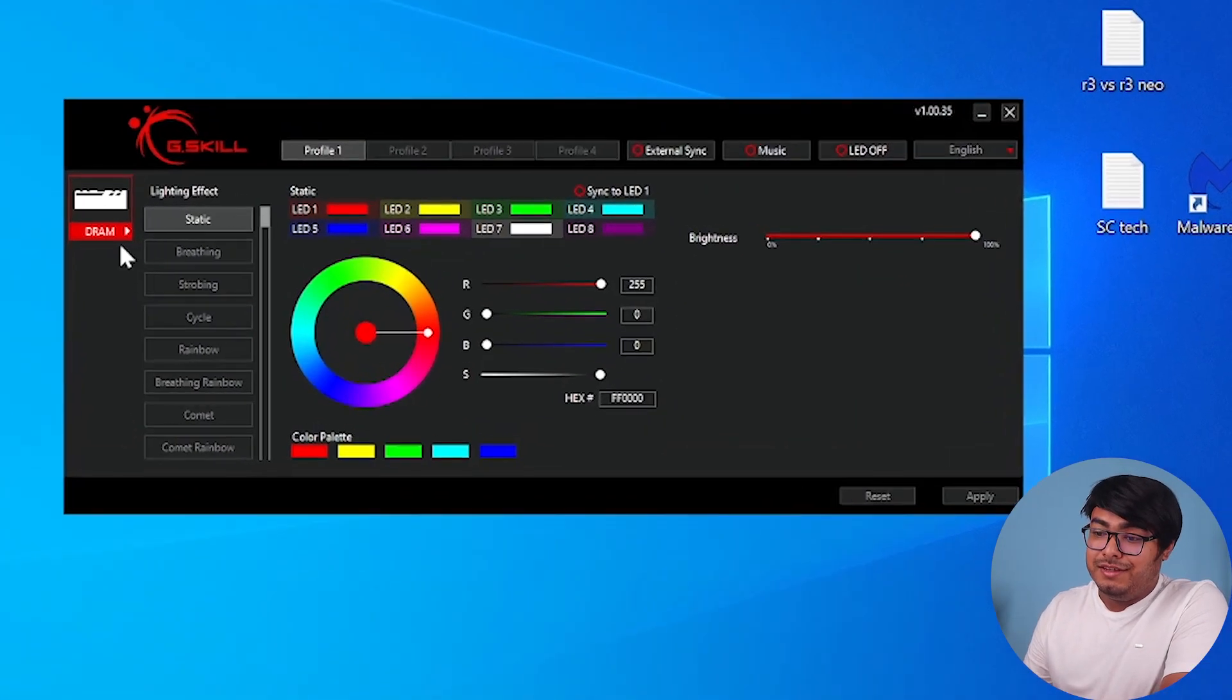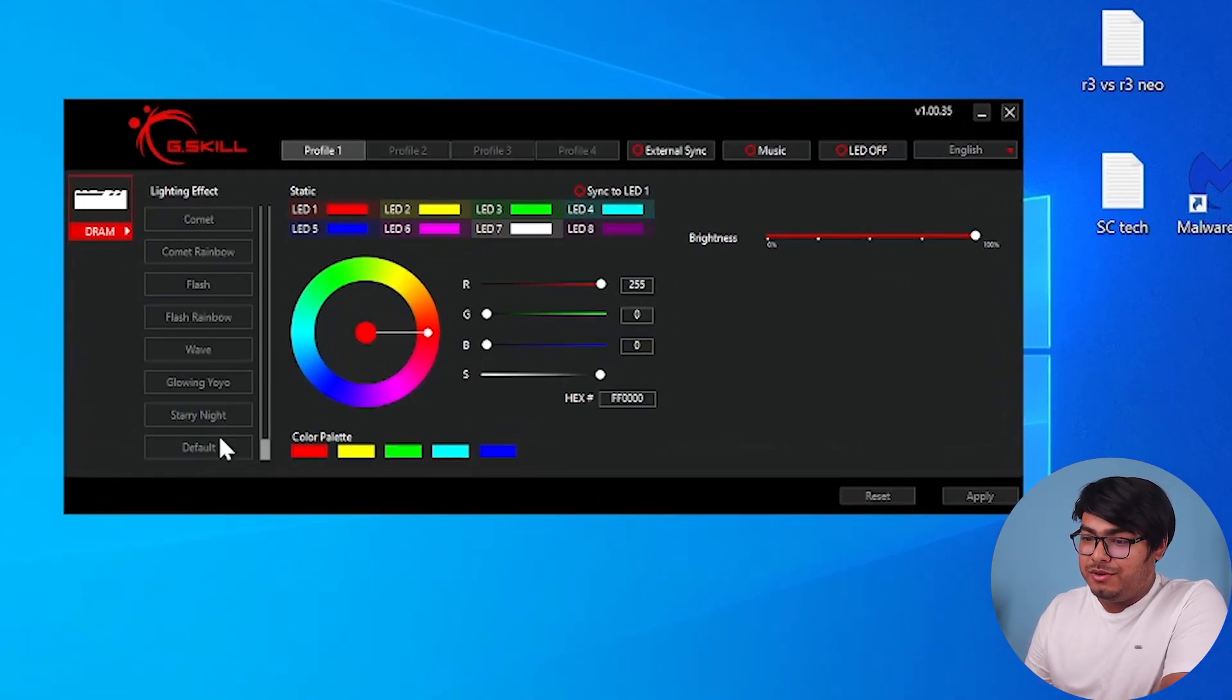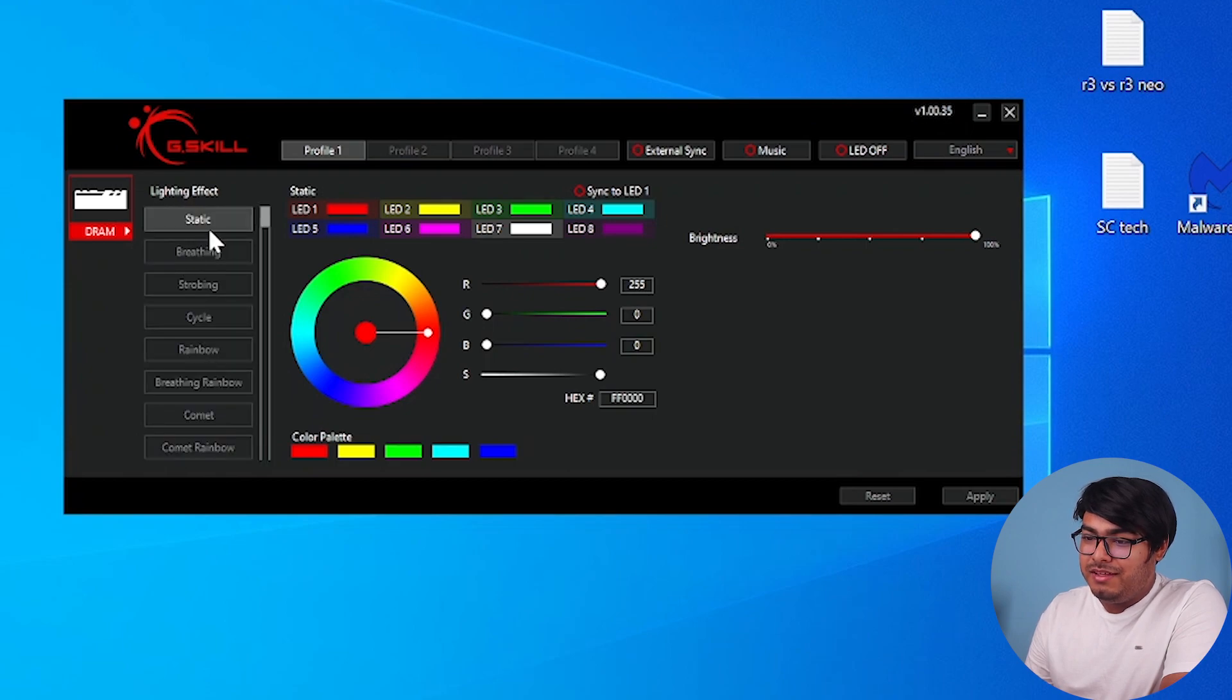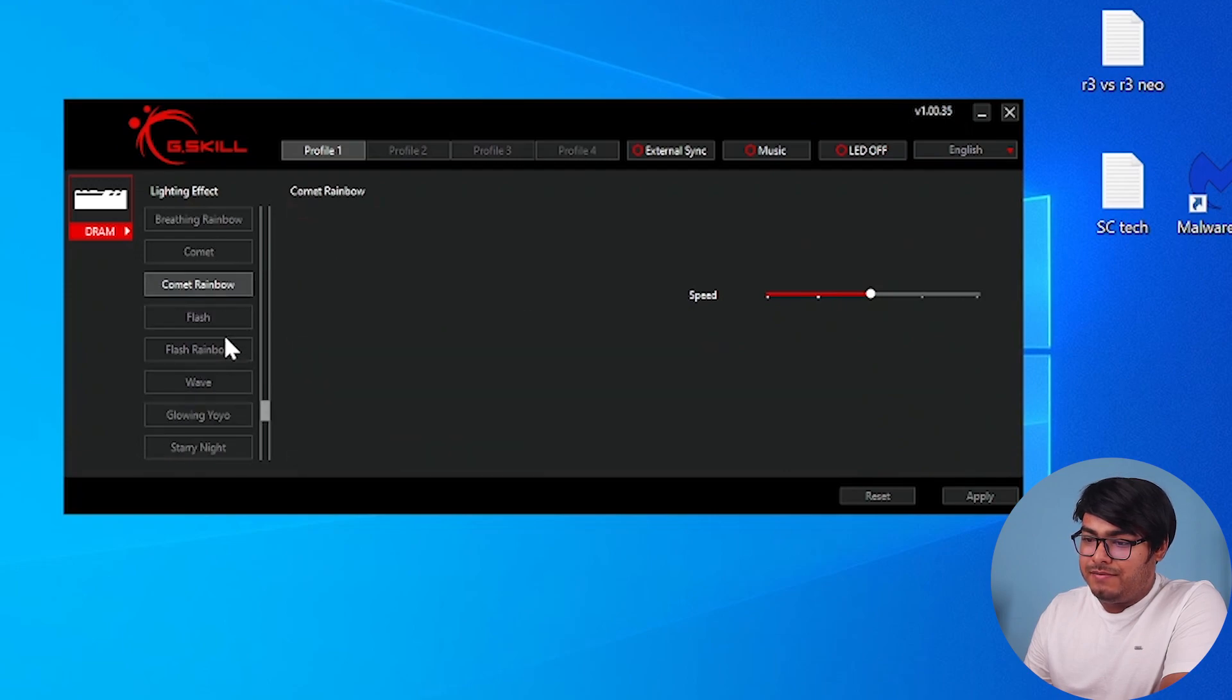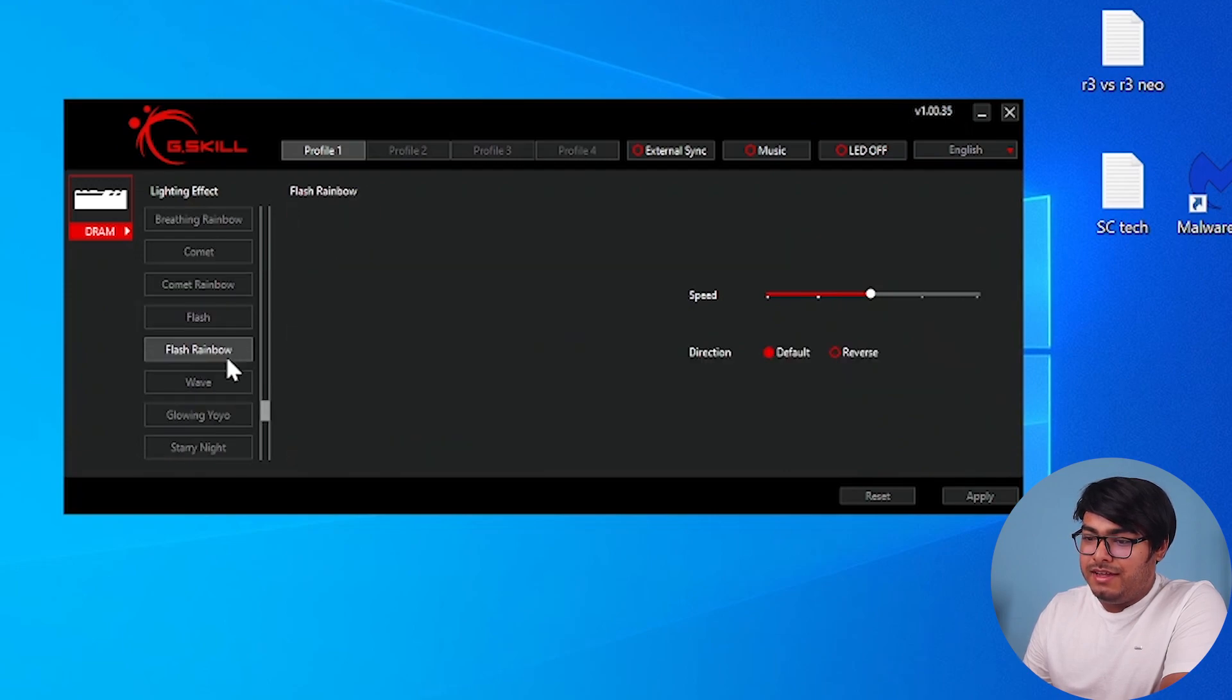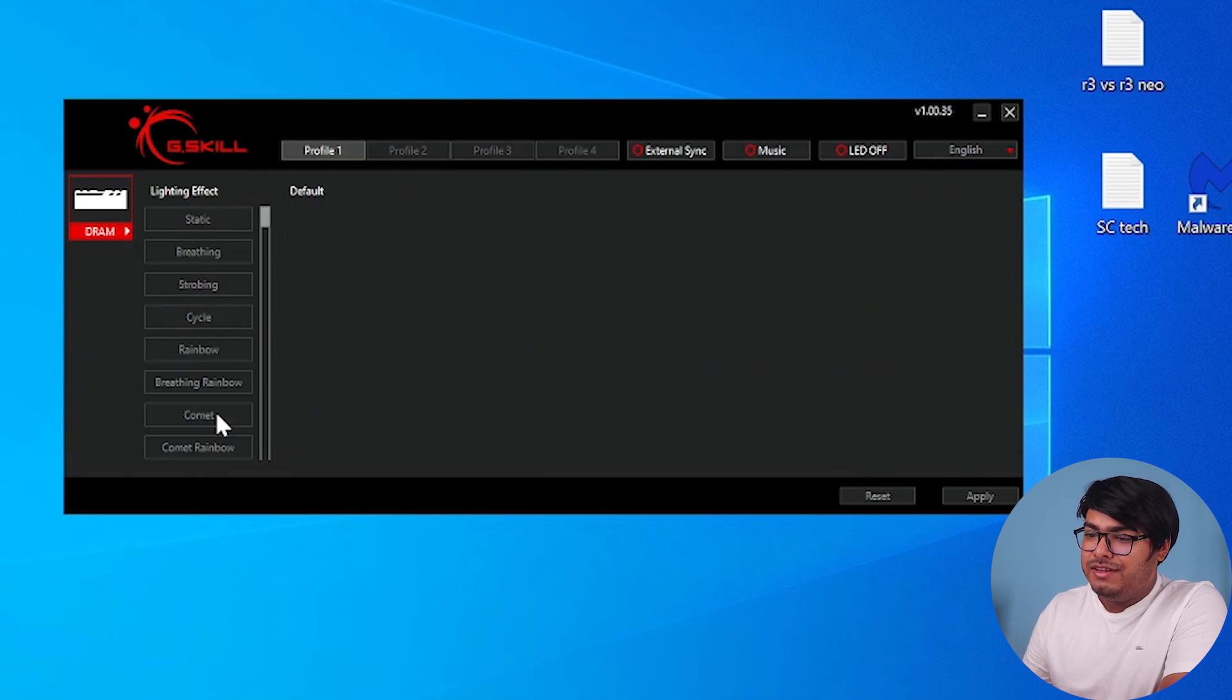As you can see on the left side of the window, we have lighting options. We will have a total of 14 lighting options. Let's count them: 1, 2, 3, 4, 5, 6, 7, 8, 10, 11, 12, 13, and 14.